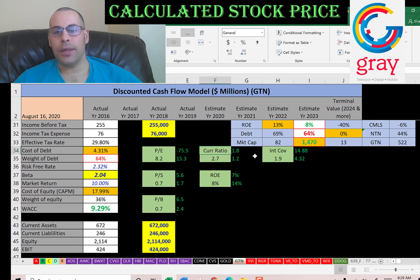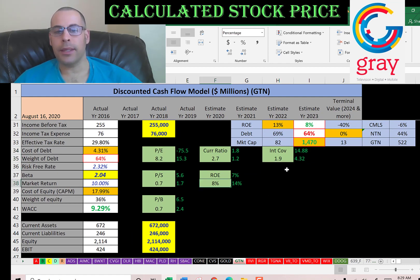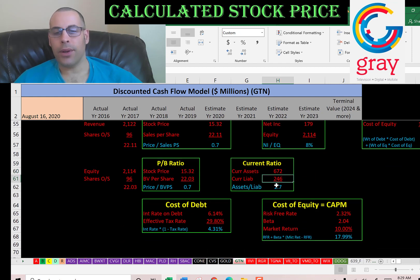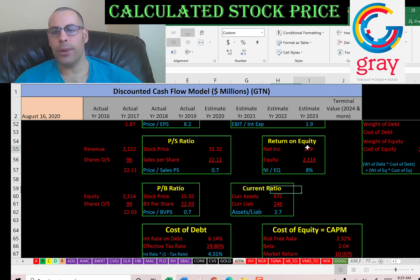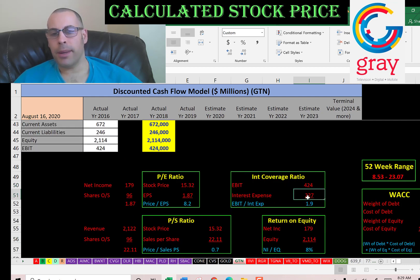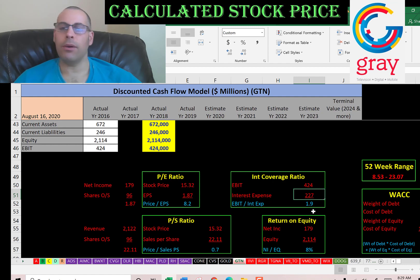The current ratio is good, the interest coverage ratio is a little low, and ROE is low. Current ratio is current assets over current liabilities, so they can easily cover their current debts and payables. ROE is net income over equity — that's 8%; I like to see above 20%. Interest coverage ratio is EBIT over interest expense — that's 1.9; I like to see over 2, so that's not too bad.